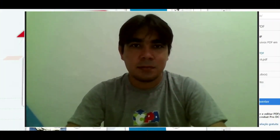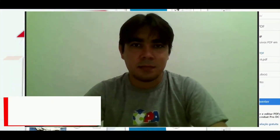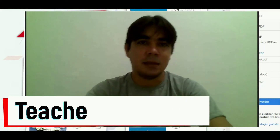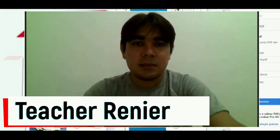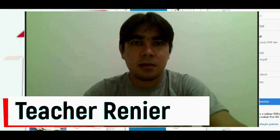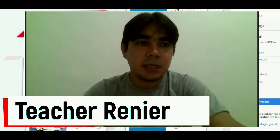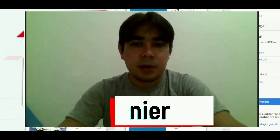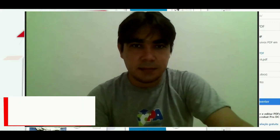How are you? Hope you are okay. Let's start with reviewing the points of last class.